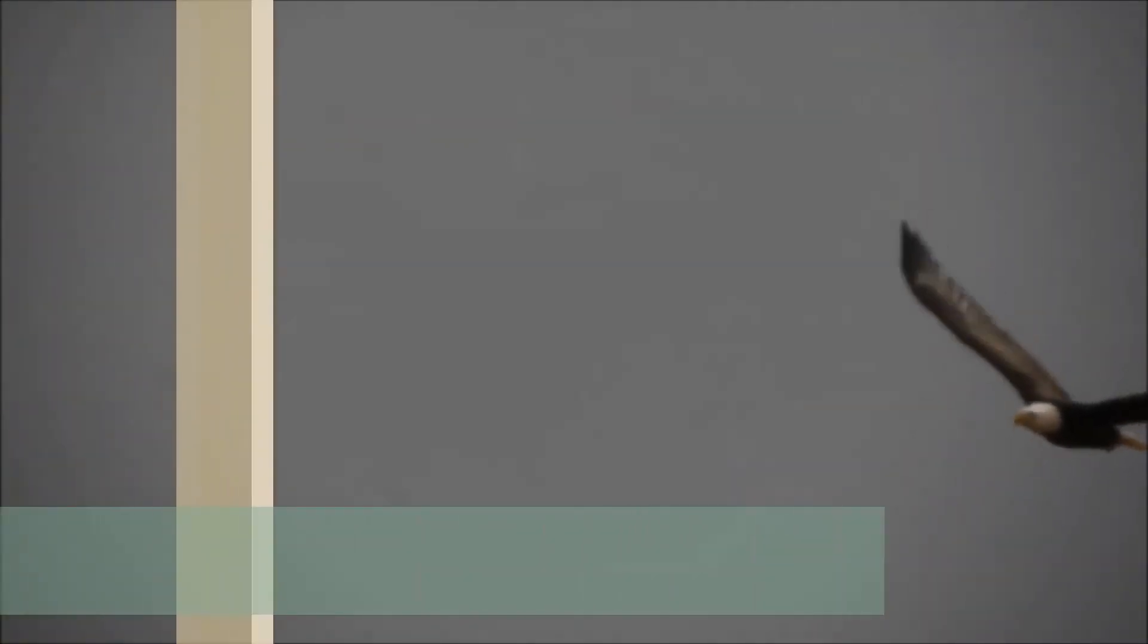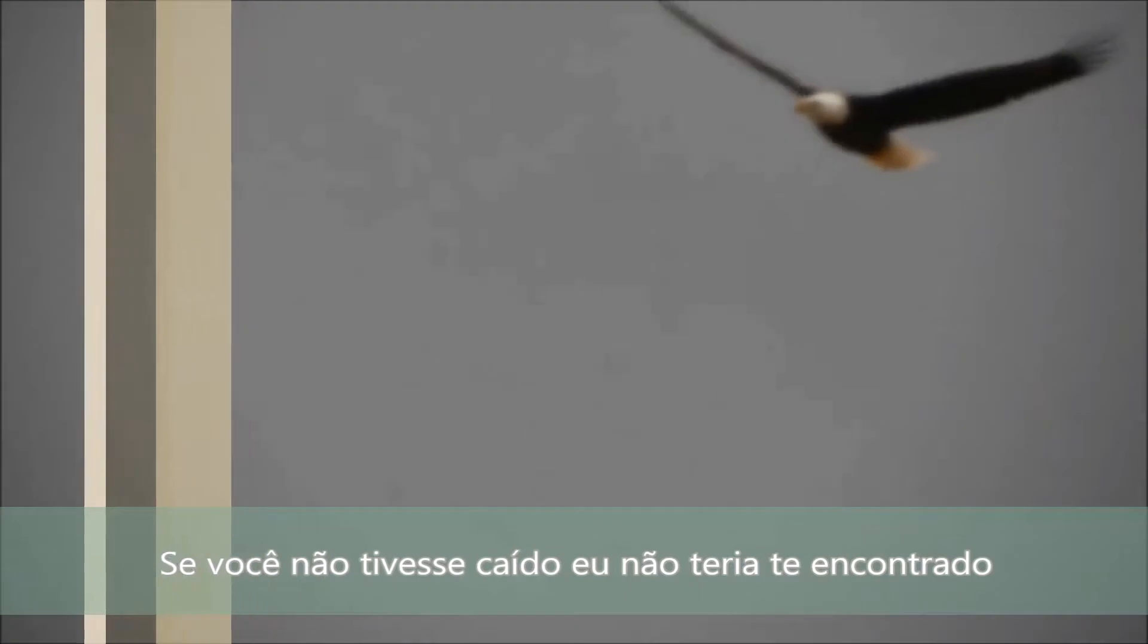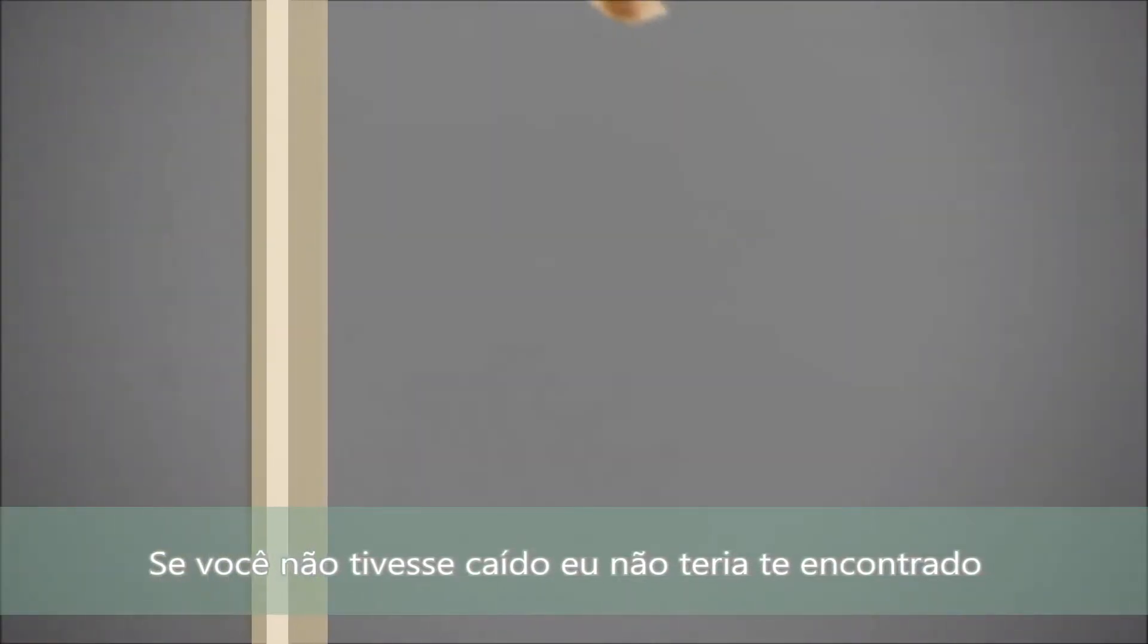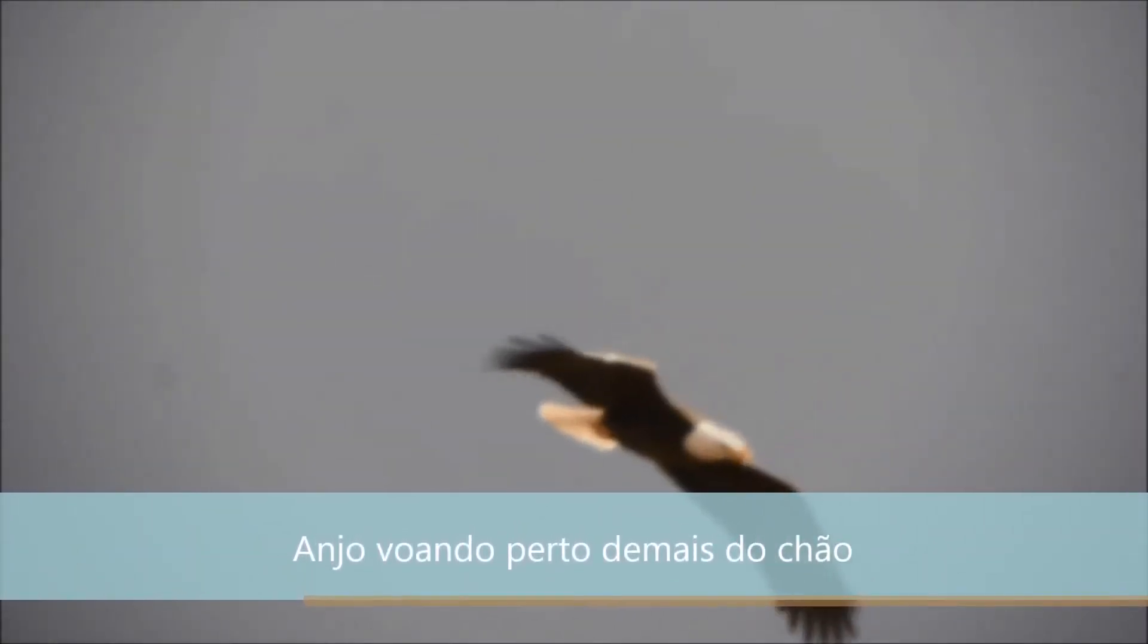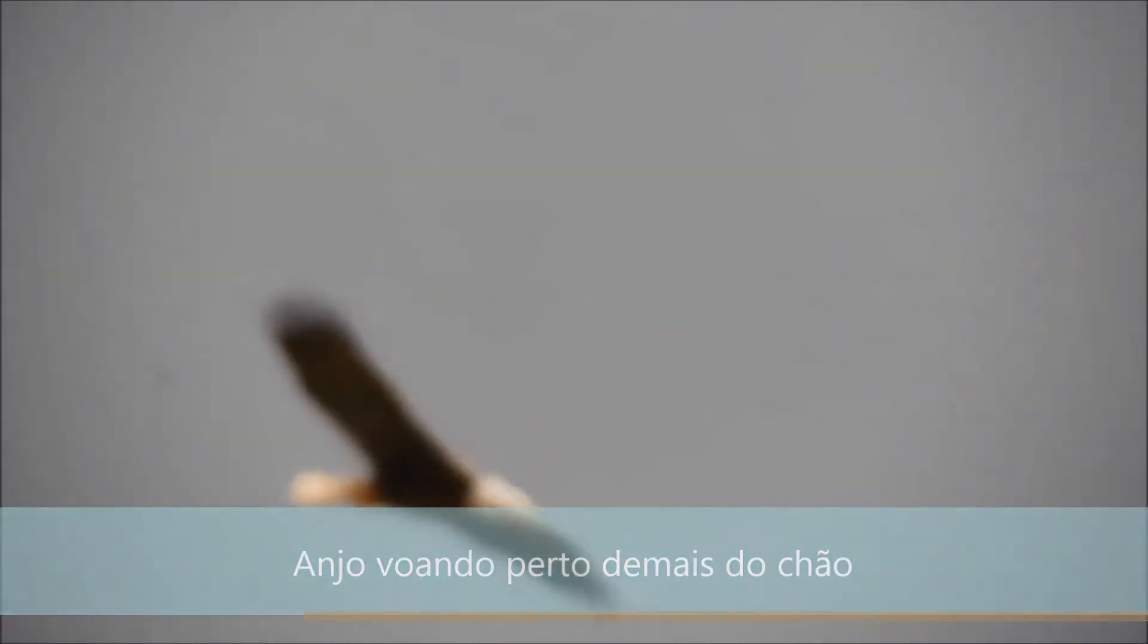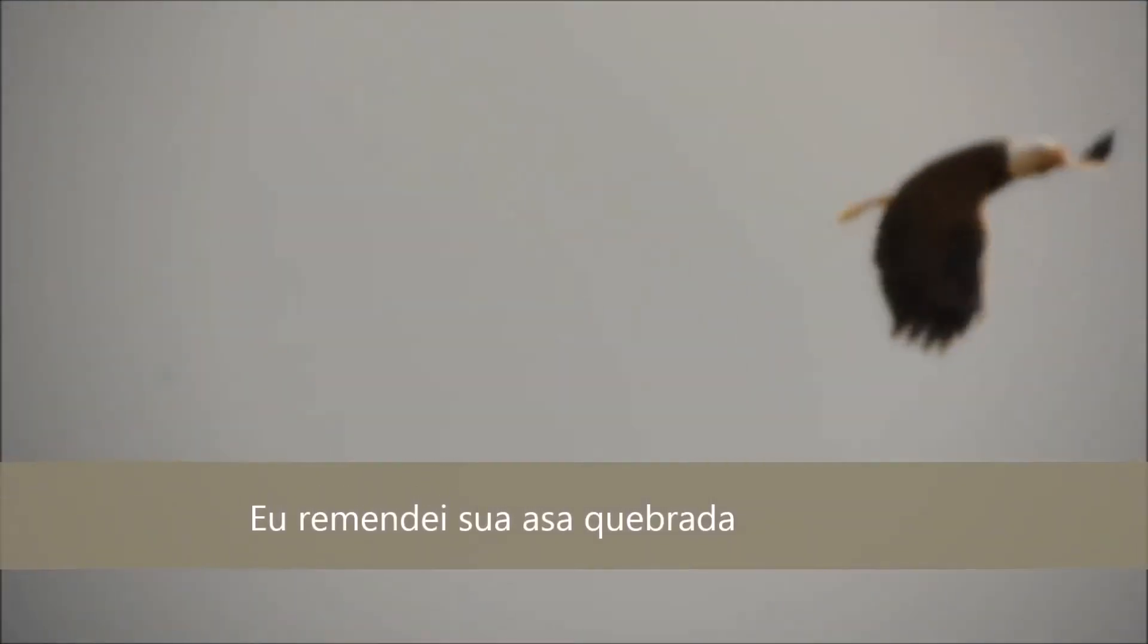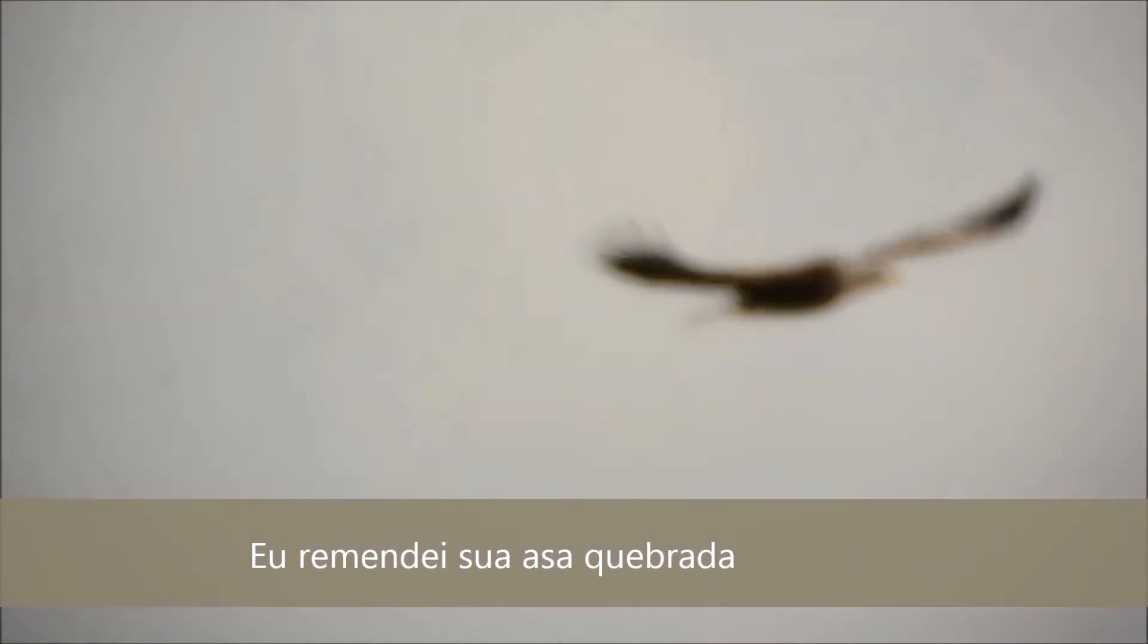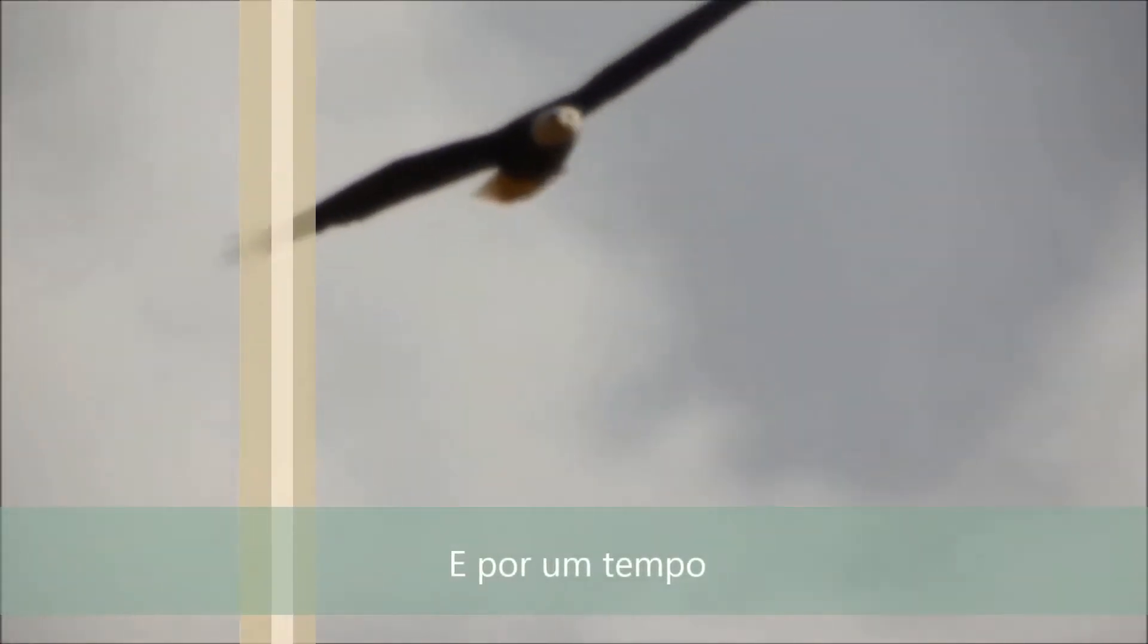If you had not fallen I would not have found you, angel flying too close to the ground. I patched up your broken wings and hung around a while.